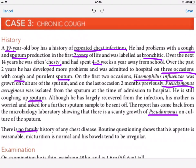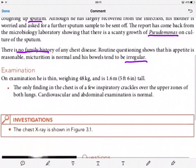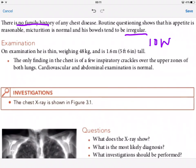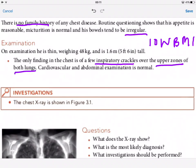There is no family history of any chest disease. Routine questioning shows his appetite is reasonable, maturation is normal, and his bowels tend to be irregular. On examination, he is thin, weighing 48 kg at 1.6 metres — so he has a low BMI and is underweight. The only chest finding is a few inspiratory crackles over the upper zones of both lungs — bilateral upper lobe crackles. Cardiovascular examination is normal.